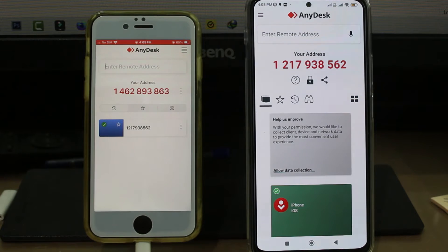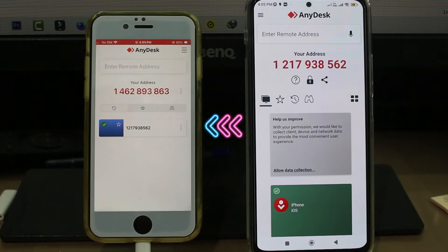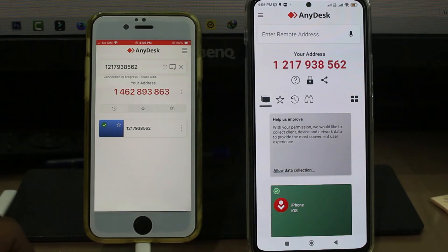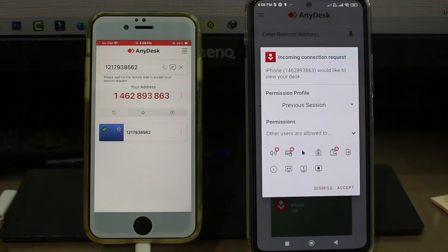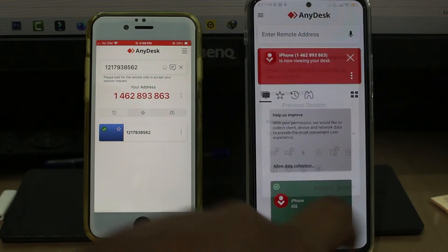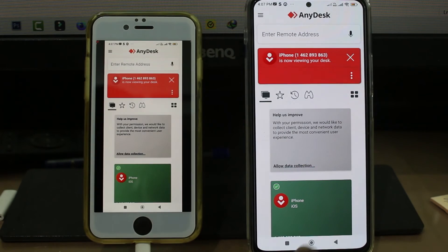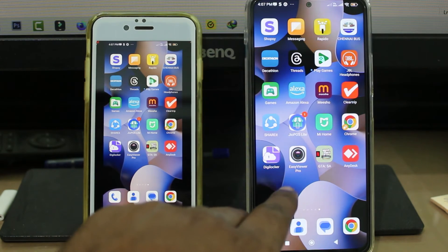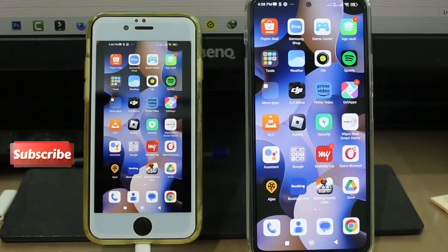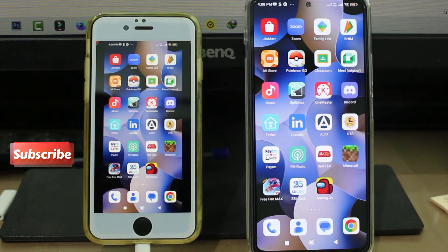Now I try to share my Android mobile screen with the iPhone. I enter the address on my iPhone, my Android mobile asks for the access permission, I accept this permission, and the connection is made successfully. If I use my Android mobile, the same screen is also visible on my iPhone.